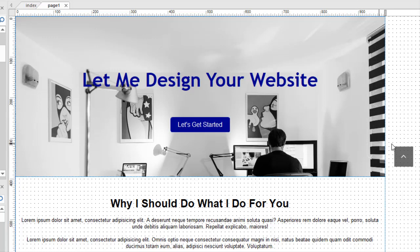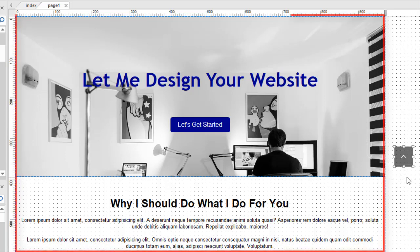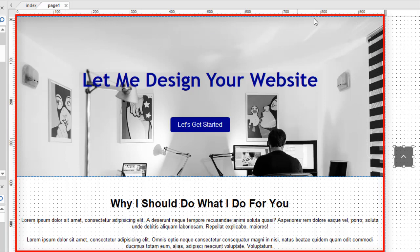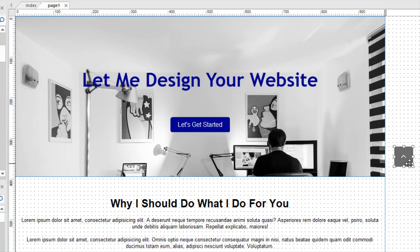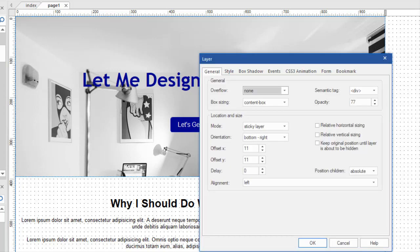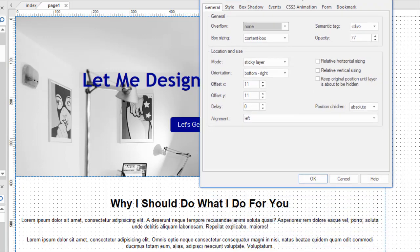You may be wondering why this layer doesn't have to live inside the page viewport. Normally, we design everything inside the edge of the ruler. You wouldn't want objects outside. So, why does this get to be outside? Well, the reason is because this is a sticky layer and its position is determined by its settings. It doesn't matter where we put this. We could put this completely out of sight as long as it's on the canvas somewhere.